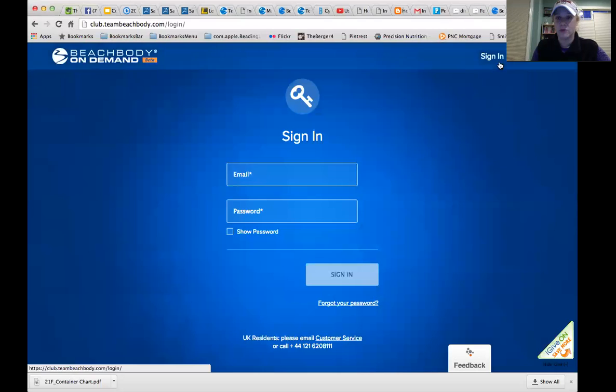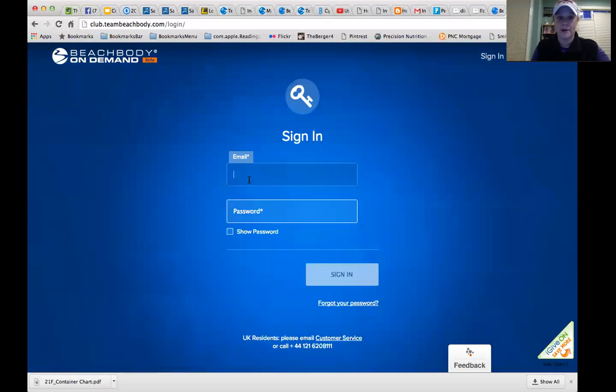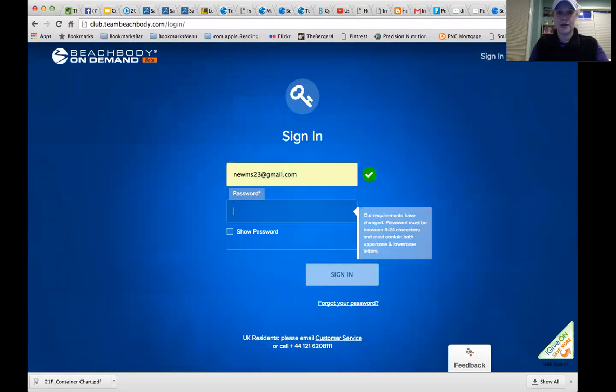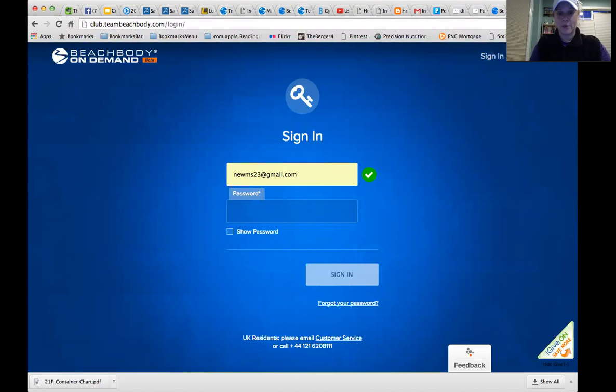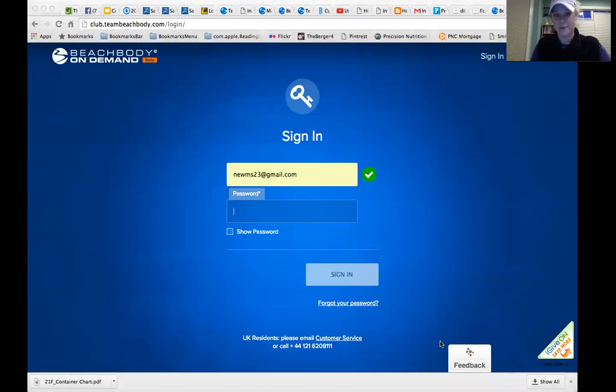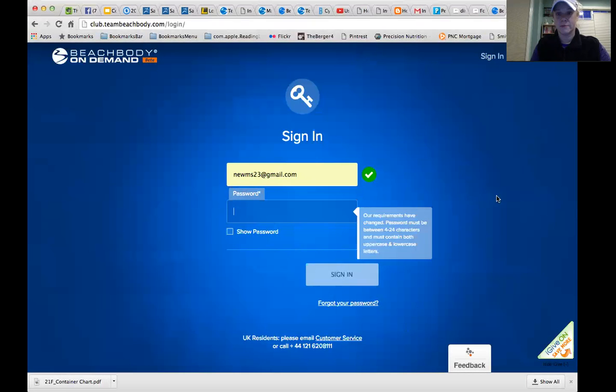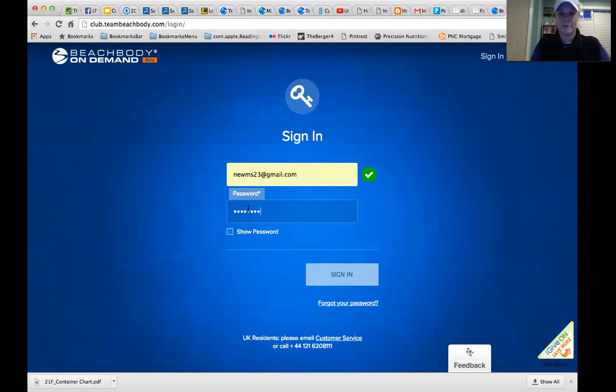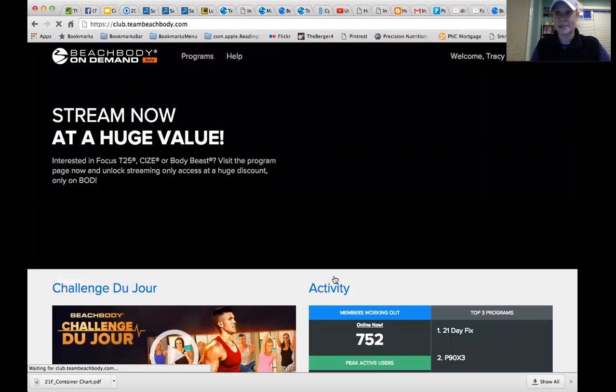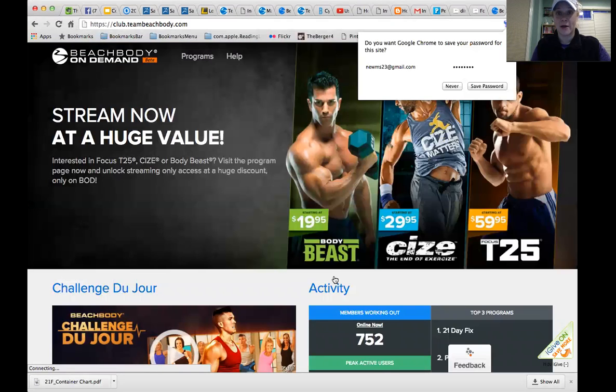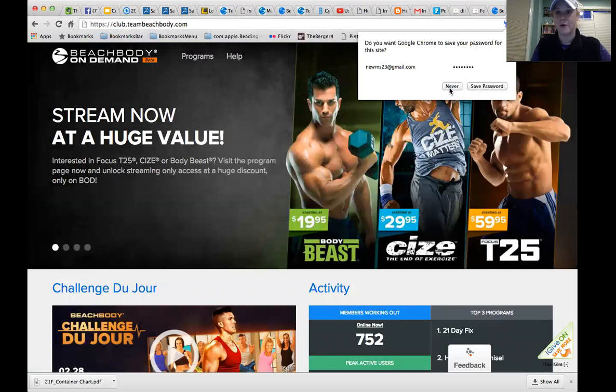It's going to bring you to a login. You use your email address. You use your password. And of course it's not working. So you're going to have to hold on two seconds for me to copy my password. You can't see it. I'm going to paste it. Sign in. That's the password for your Beachbody, for Team Beachbody.